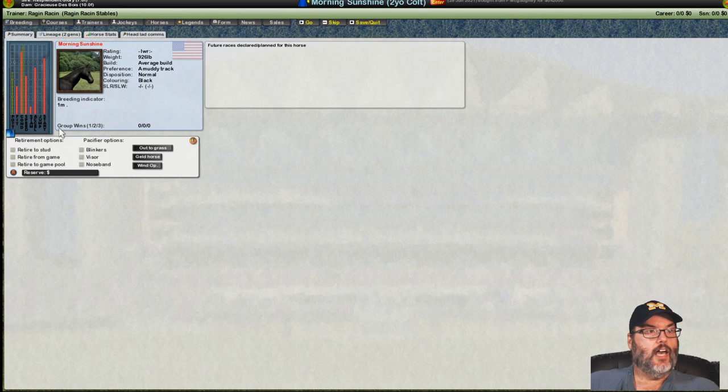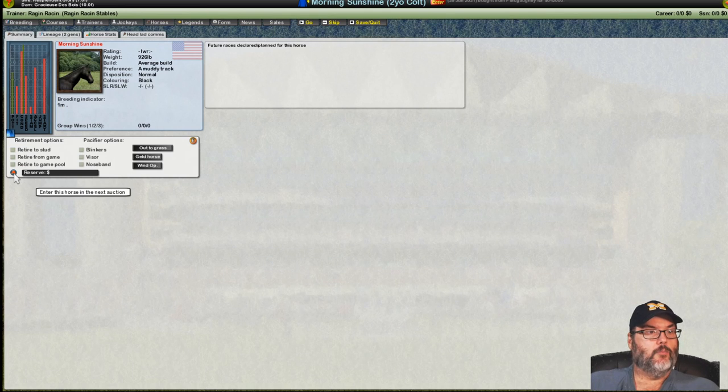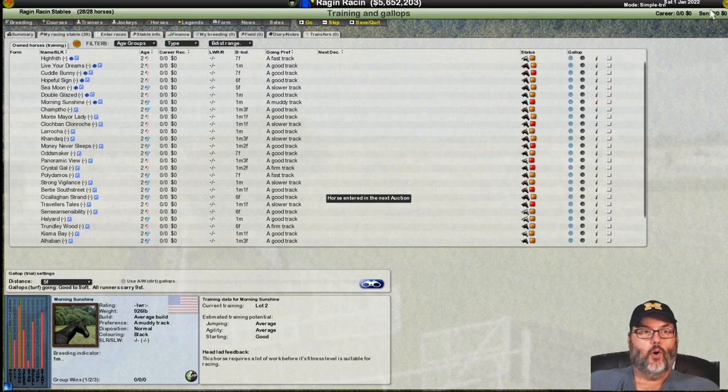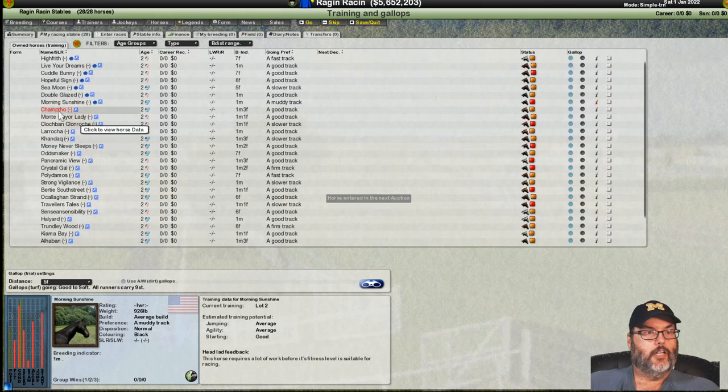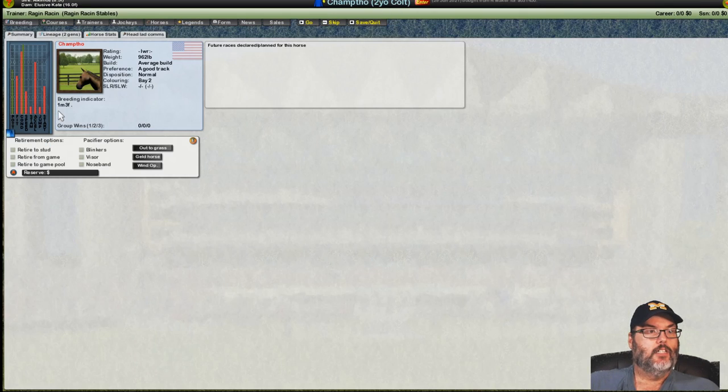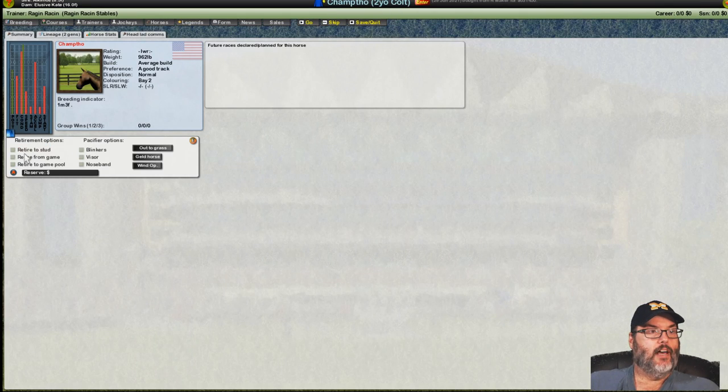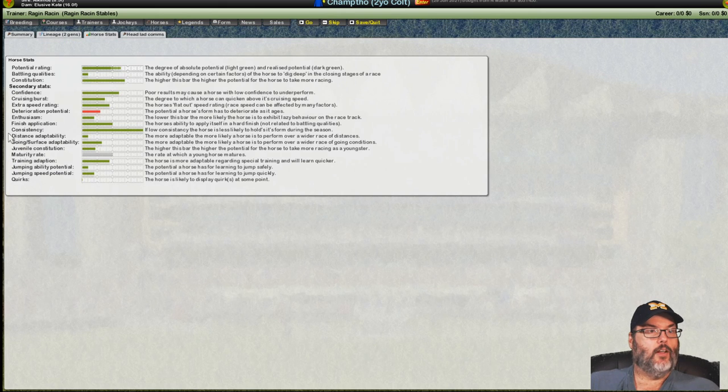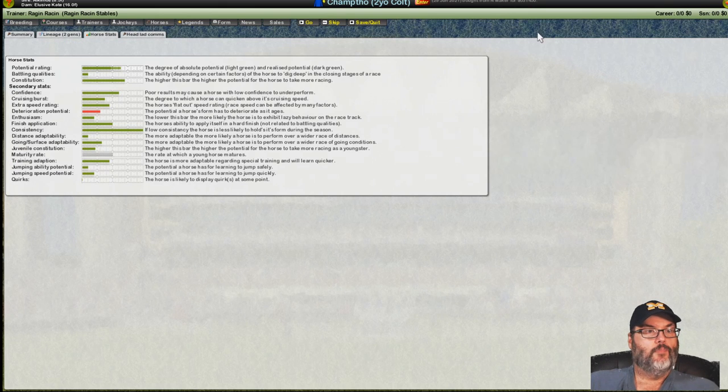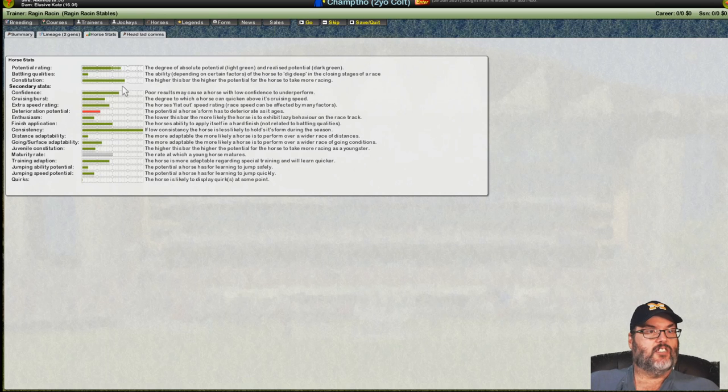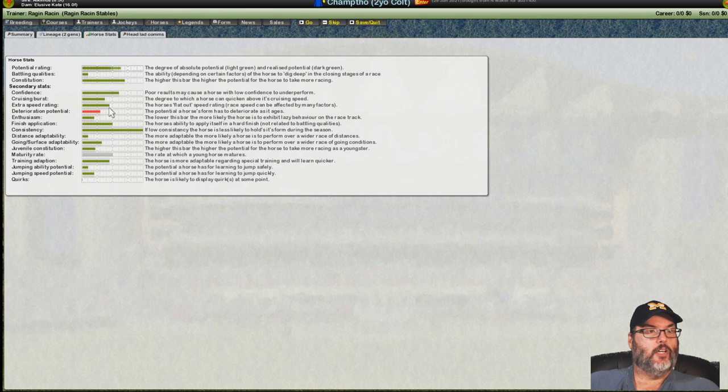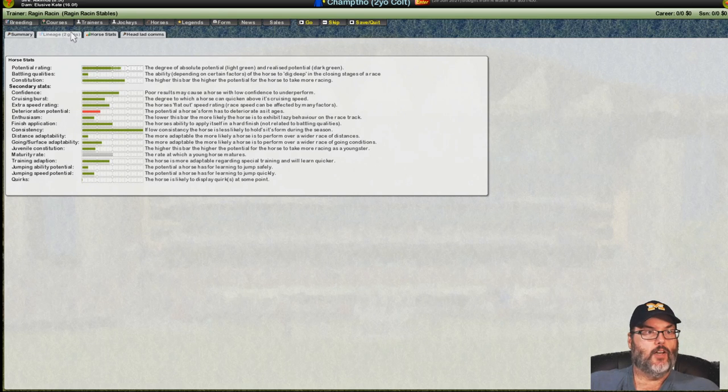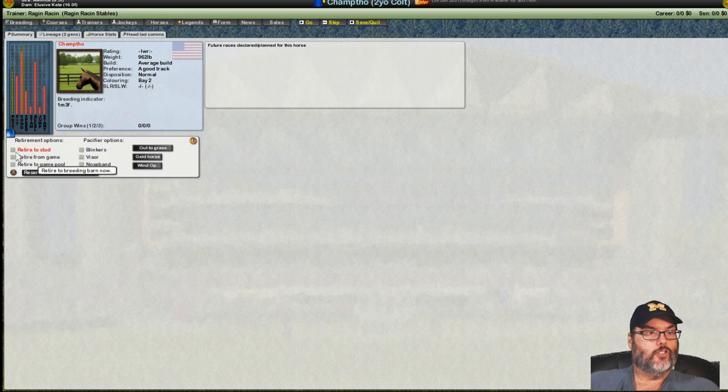And, if you guys see me make a mistake, I mean, I won't be able to fix it. But, point it out. You know, be nice about it. But, point it out and say, hey, you should have kept that horse. And, here's why. See, like, this one has 70 potential in constitution. But, the cruising burst and extra speed are below 50. And, the enthusiasm is bad. So, I don't think that's going to be a good horse to run.